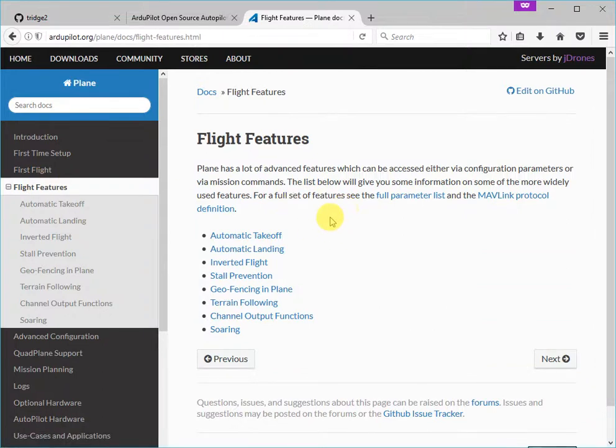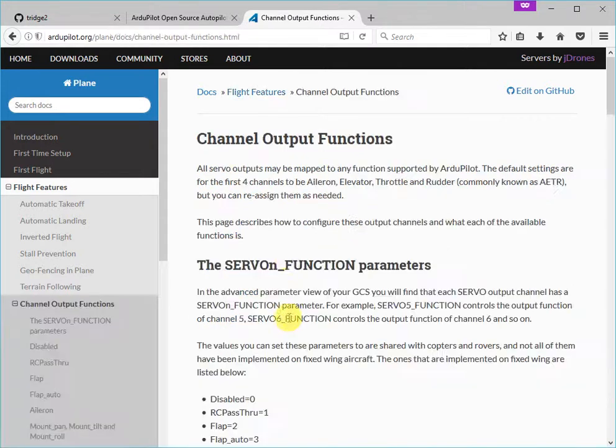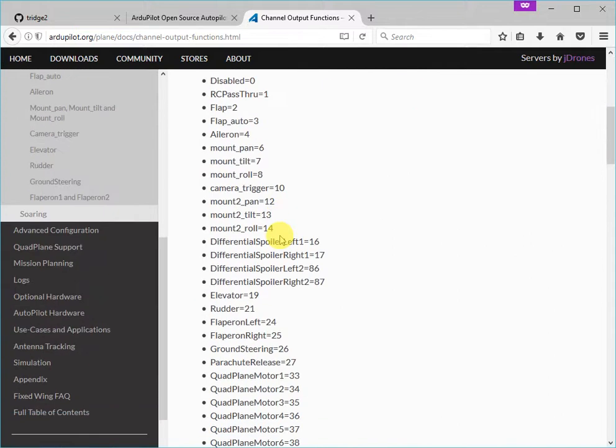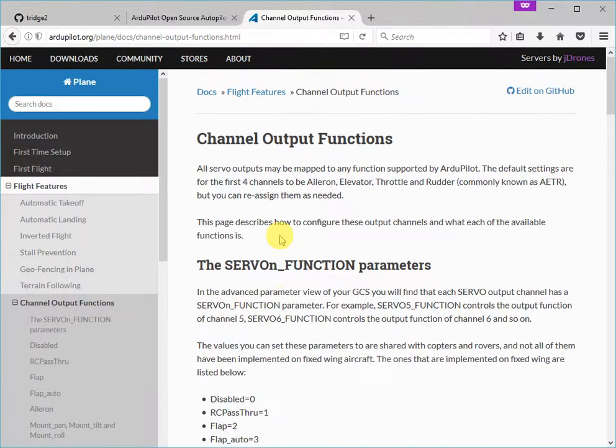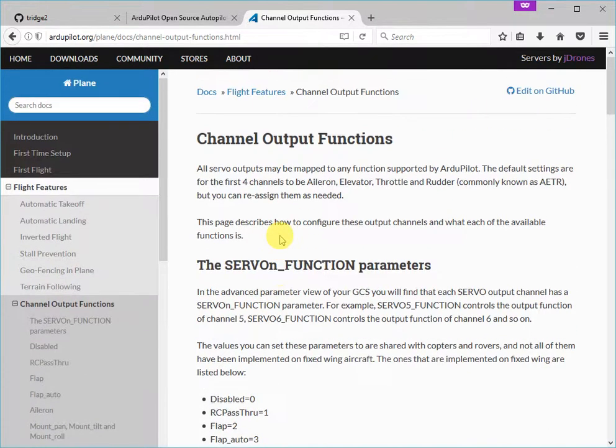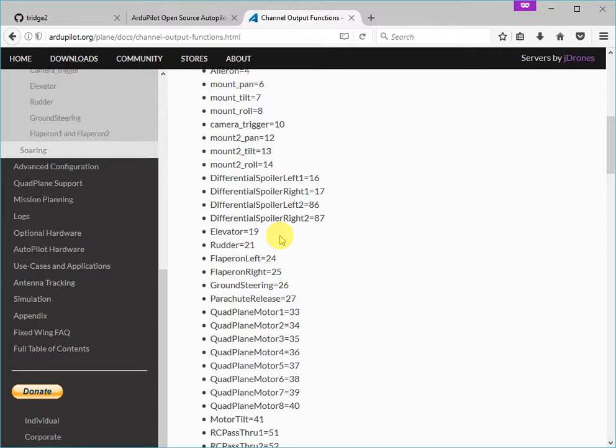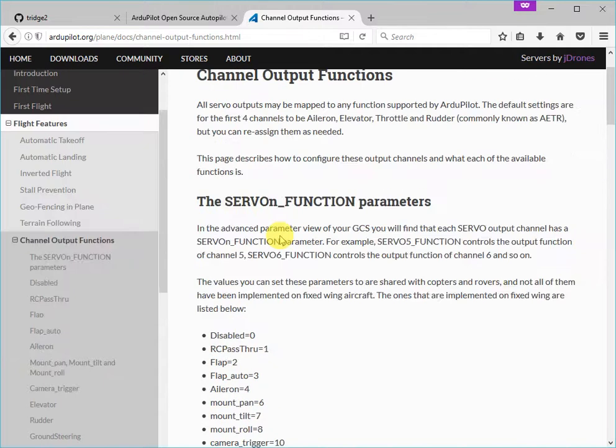We're going to go down into the flight features section of the documentation. And inside here, we're going to go to a feature called the channel output functions and add a small change in here that I've been meaning to make for a while, but that I just haven't got around to. And I thought this tutorial would be a good way to show you how to do that.